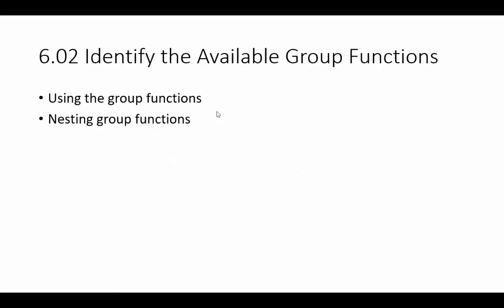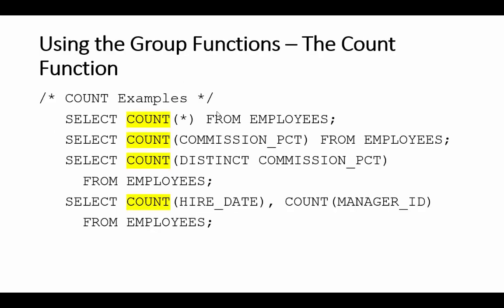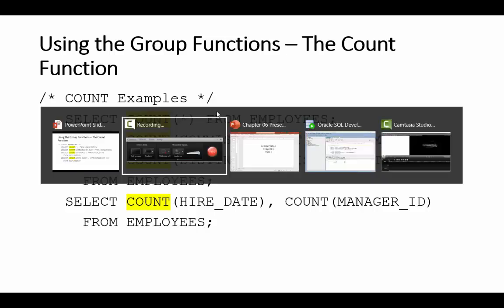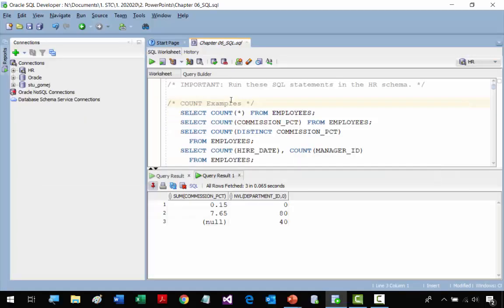In the second section, we cover using the Group Functions and nesting Group Functions. First we come to the COUNT function, which basically counts either fields or records. Let me go to SQL Developer. I'm using the HR schema, so if you're going to practice these SQL statements, make sure you're in the HR schema. Remember, practicing SQL Developer is the best way to learn SQL.